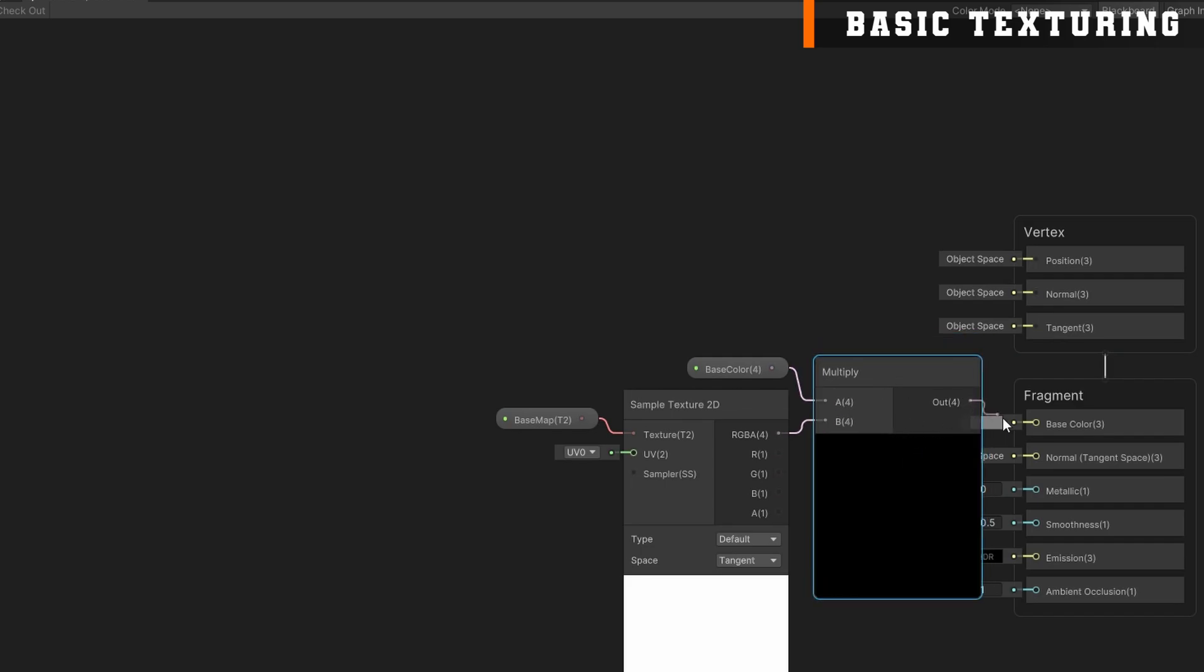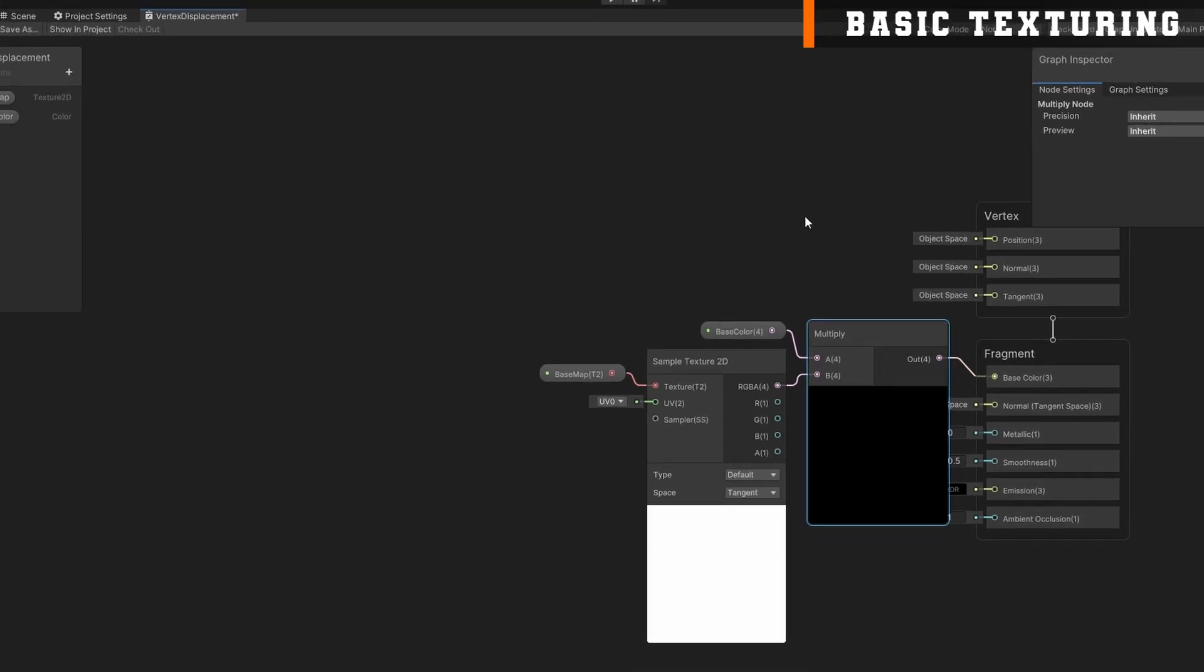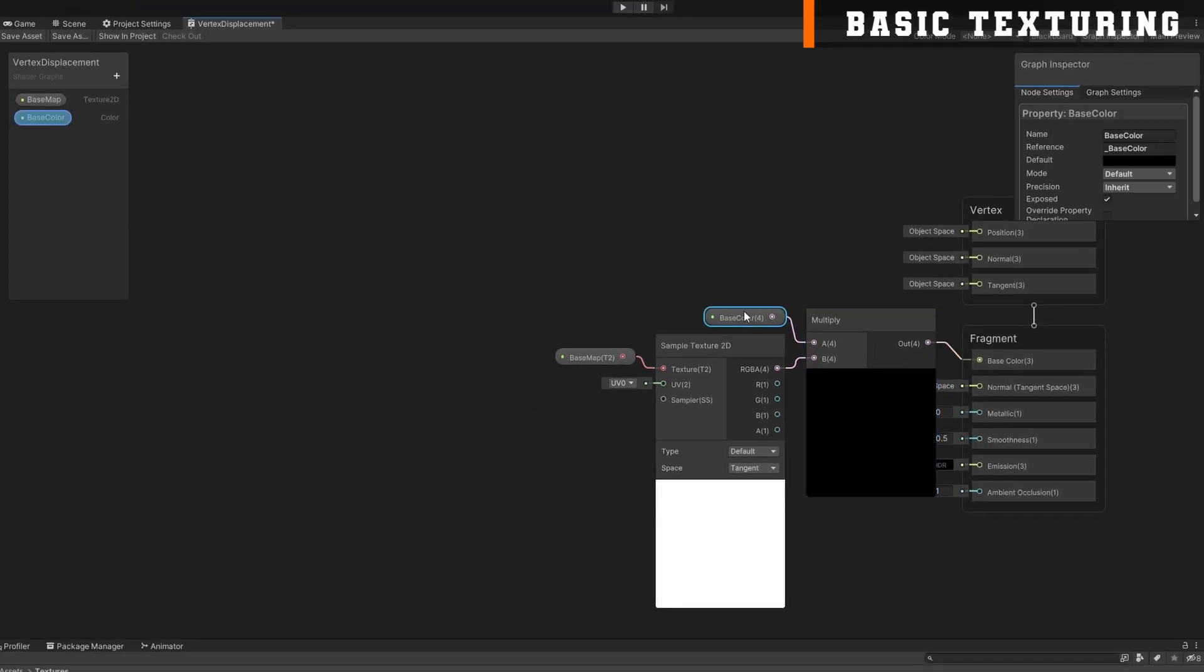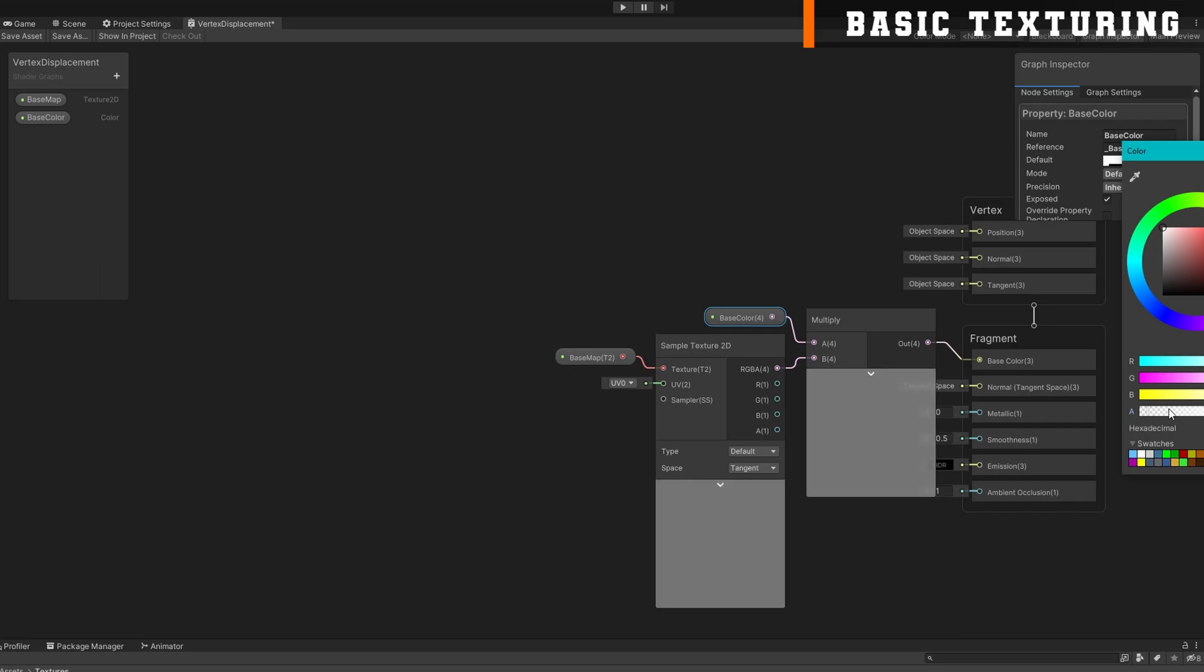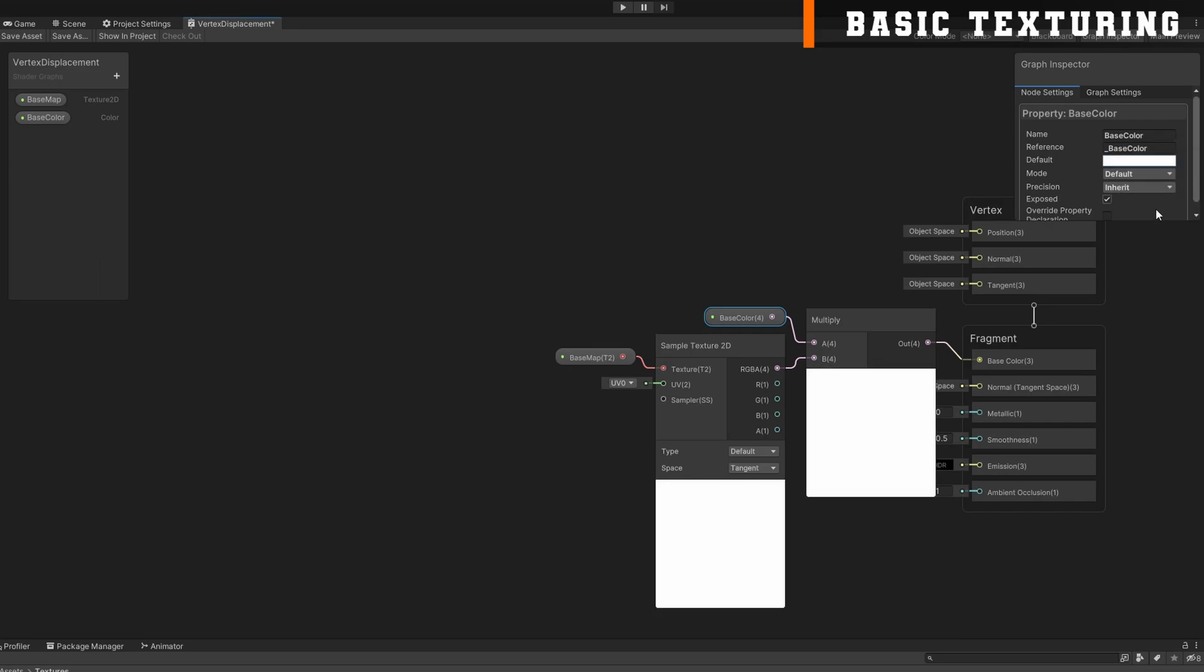It looks a little bit weird with this being black, so we'll open up that graph inspector again, select our base color, and give a default color of white. Now we can use basically the same workflow that we're accustomed to by assigning a texture and some color to this material that uses the shader.